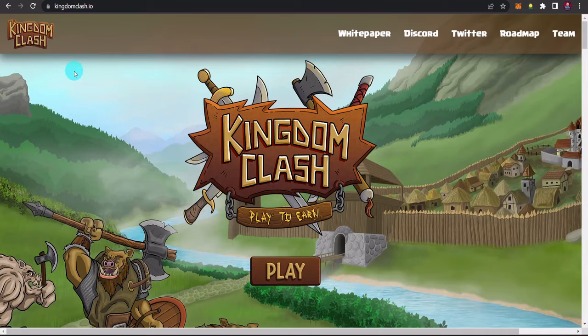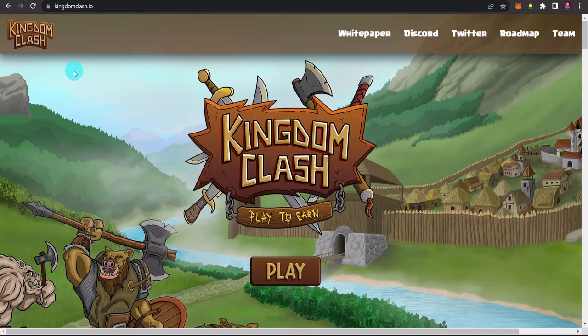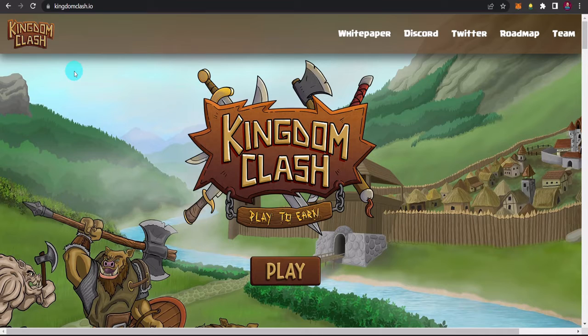Magandang araw sa inyo mga katalpak. Welcome back to our channel. So our featured NFT game for today is all about Kingdom Clash. Bali guys, ito yung continuation ng kanilang beta test na hanggang ngayon is ongoing pa rin yung kanilang beta test guys. So pag-usapan natin siya.